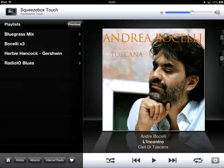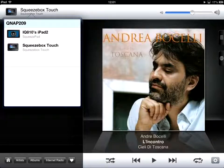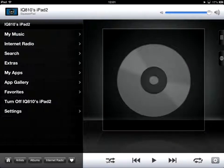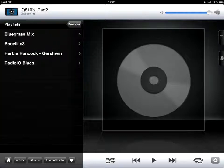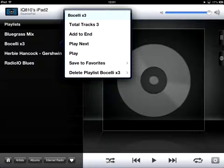Now to briefly demonstrate this playing, I will select the iPad which has got the ability to play directly onto the iPad if you pay an extra couple of pounds to license SqueezePad. I'll go to my music and choose playlists again, go back to that playlist I've created, and if I press play with a bit of luck it should start to play the music.